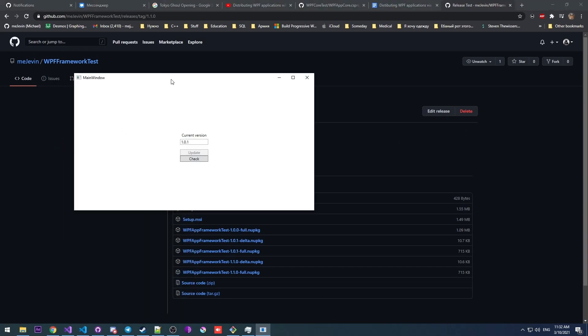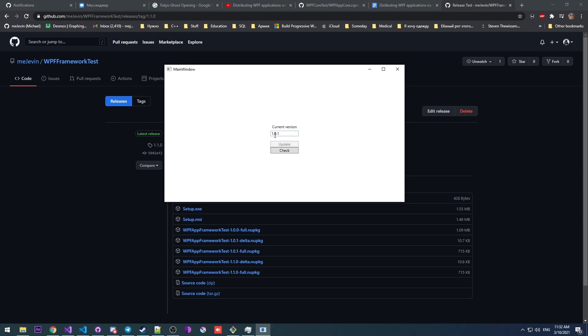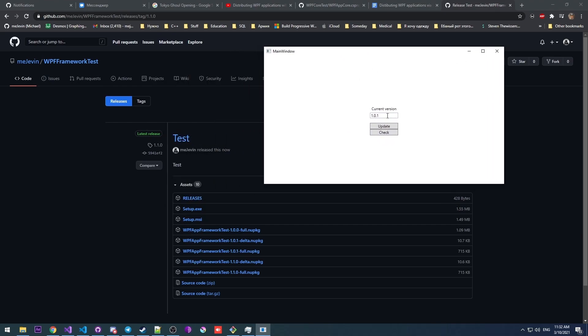Let's make sure that it works. So there we go. Our current version is 1.0.1. Check for updates. There we go. An update is available. Let's do that.